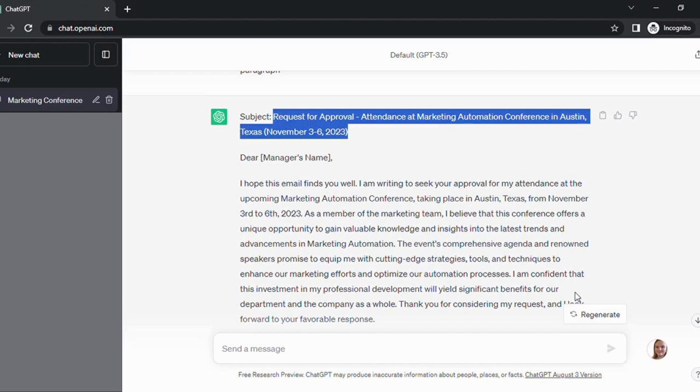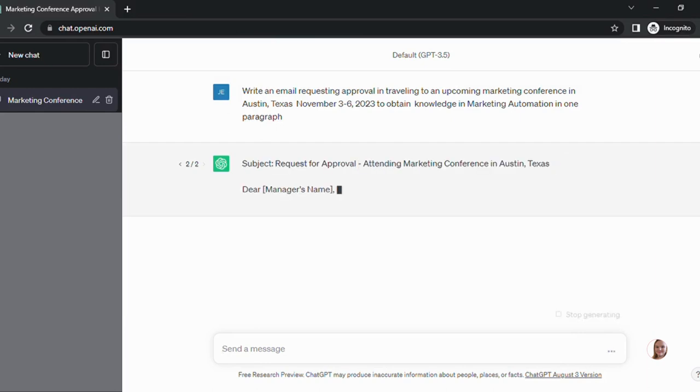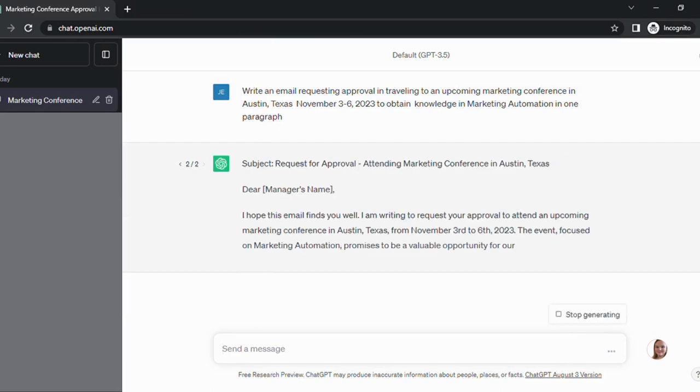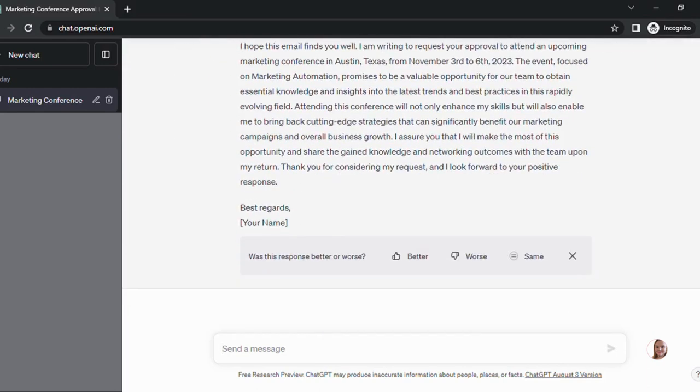If for some reason you do not like this, you can always hit regenerate and it'll come up with something within the same scope but a little different.